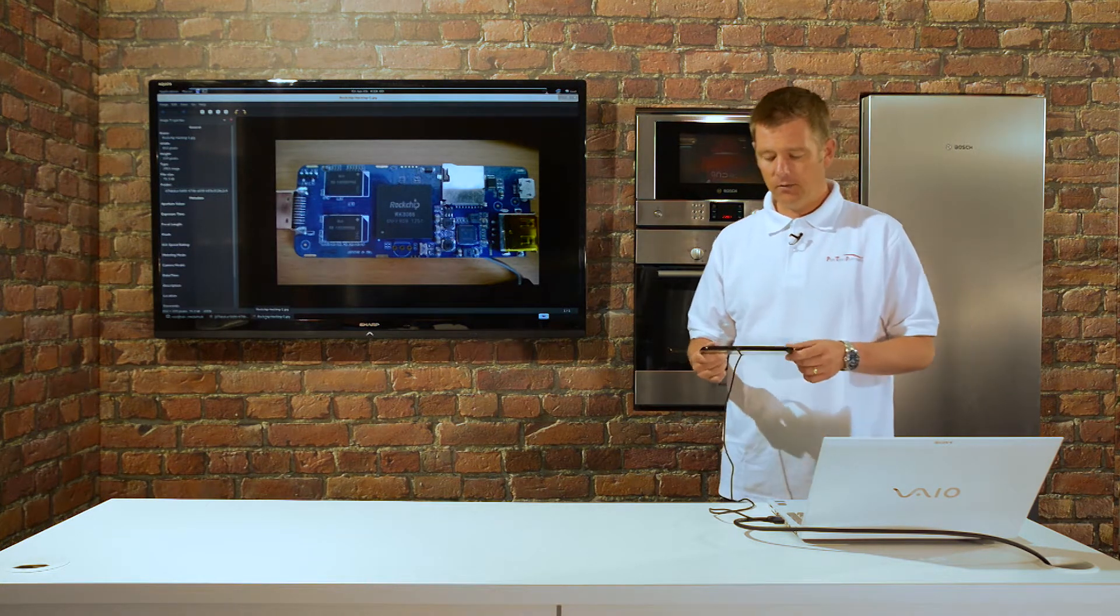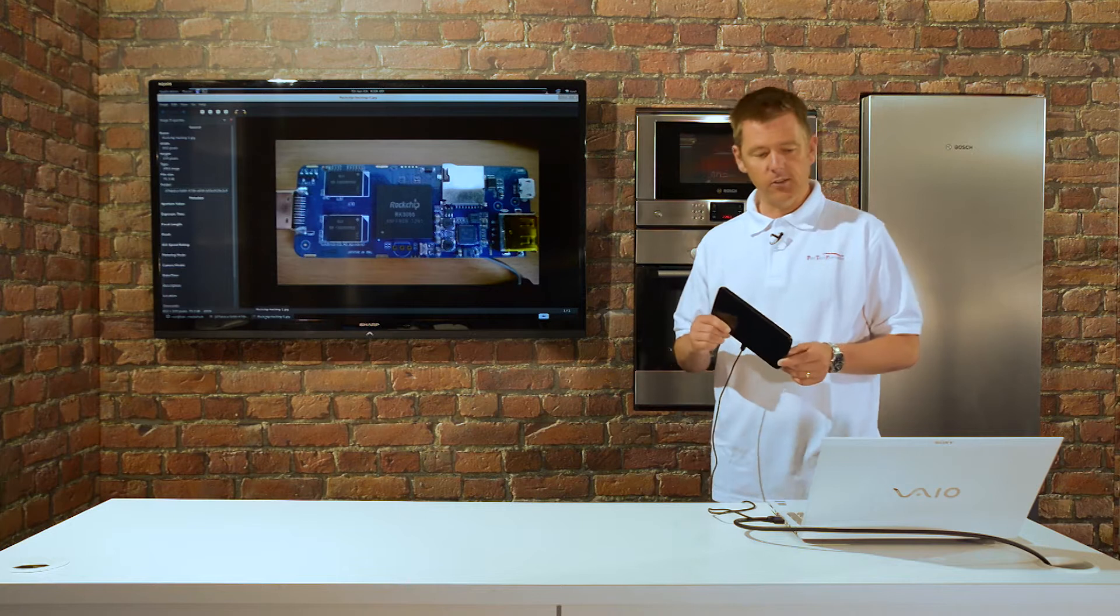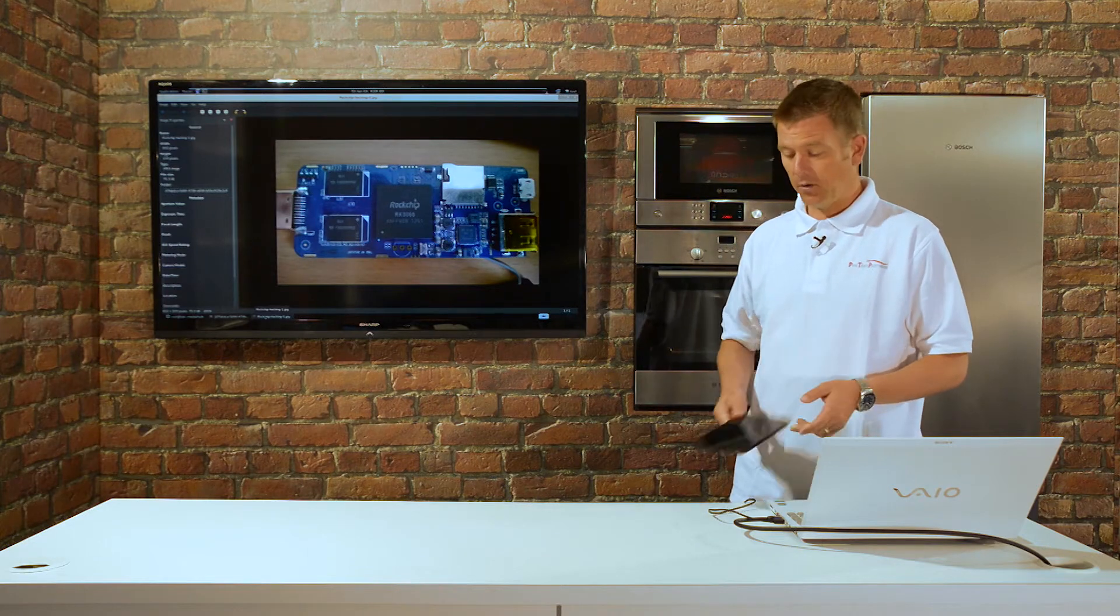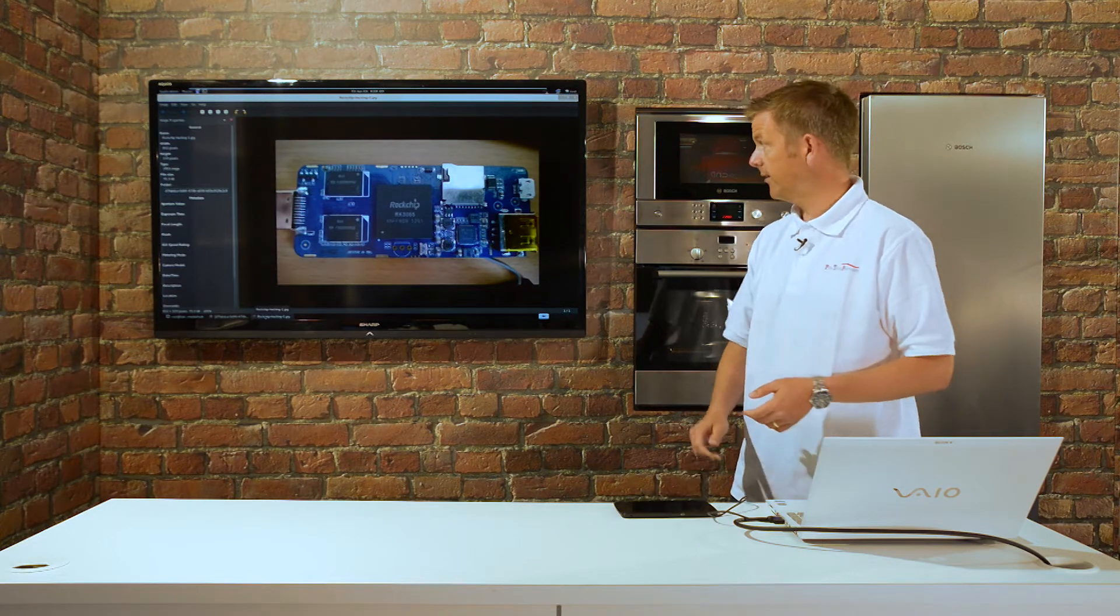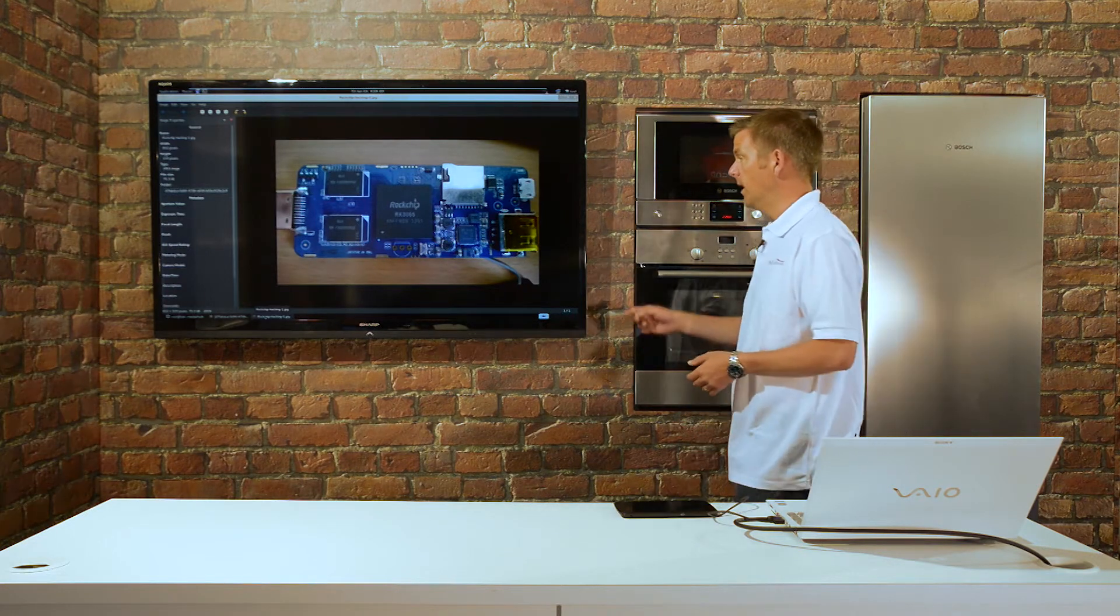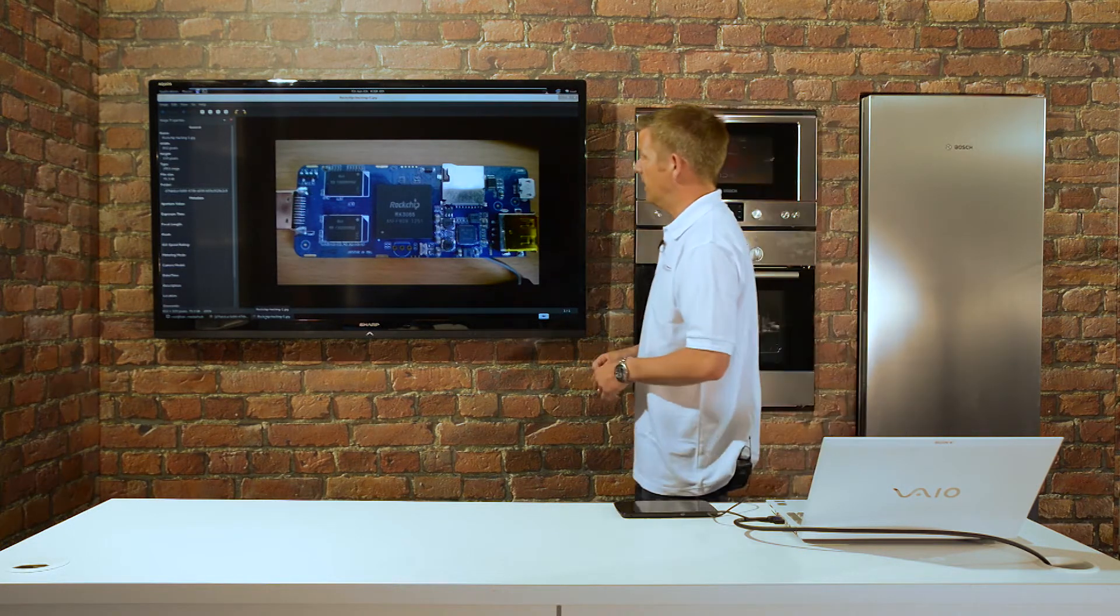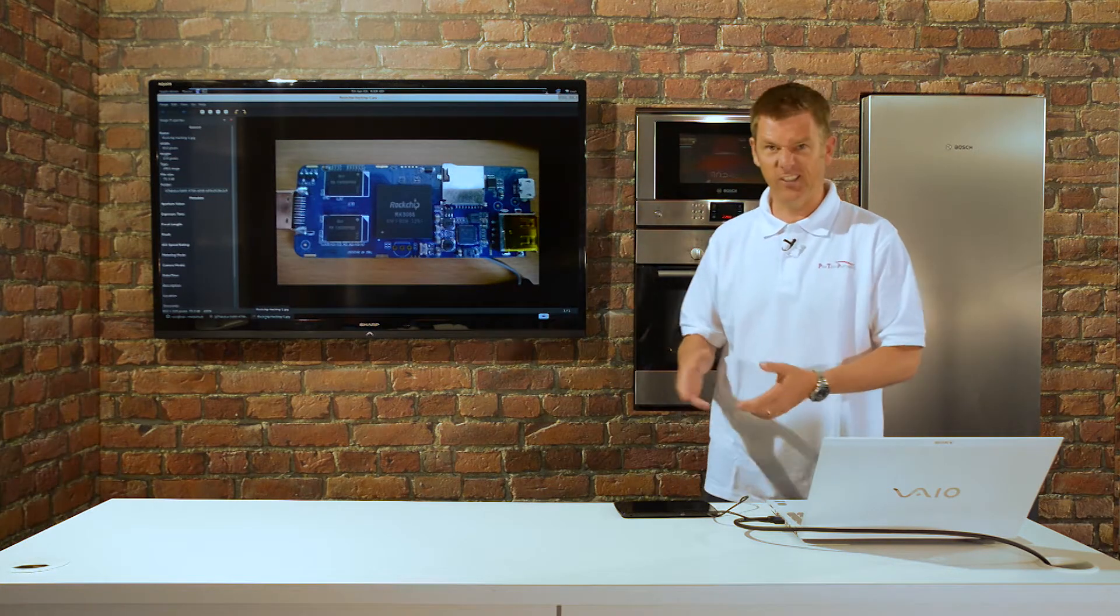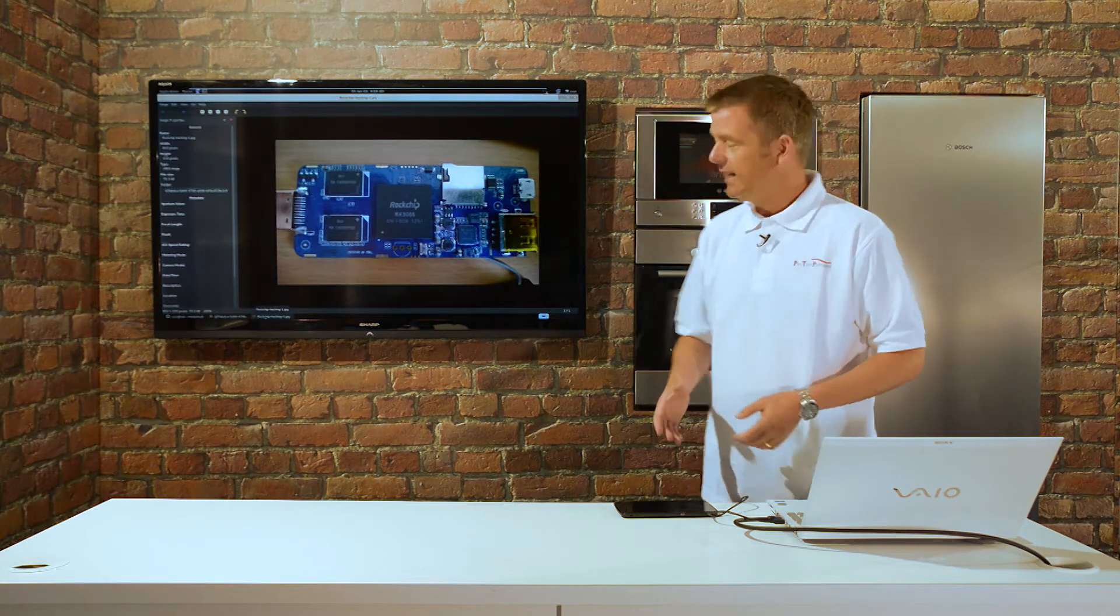Now the Huddle itself uses the ROC chip CPU. I've got a picture of one up here. This is actually from a TV box device. We've stripped that down. I didn't want to tear down my Huddle because it still works.